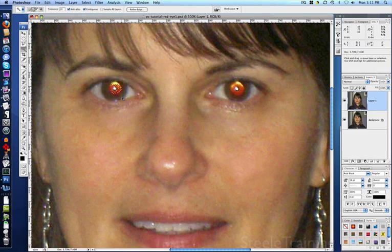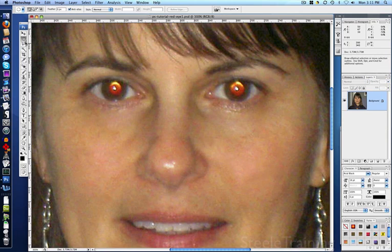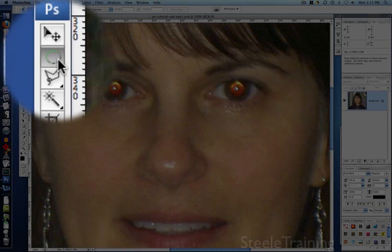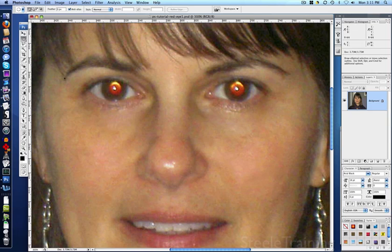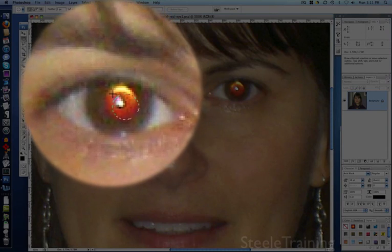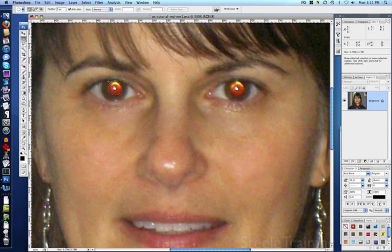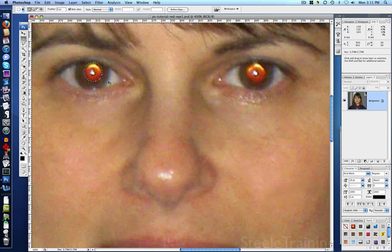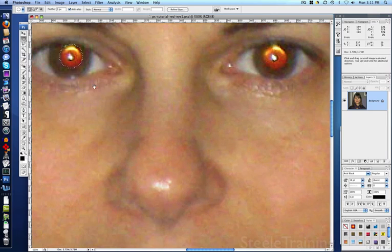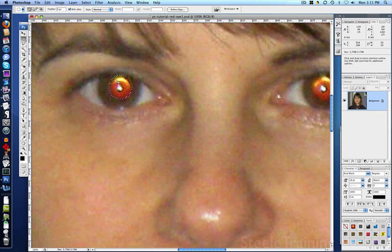So I'm going to undo that and pick the elliptical marquee tool right here, and I'm just going to trace a circle around the part that I want right there. I'm going to zoom in a little more. So I've got the whole pupil circled.